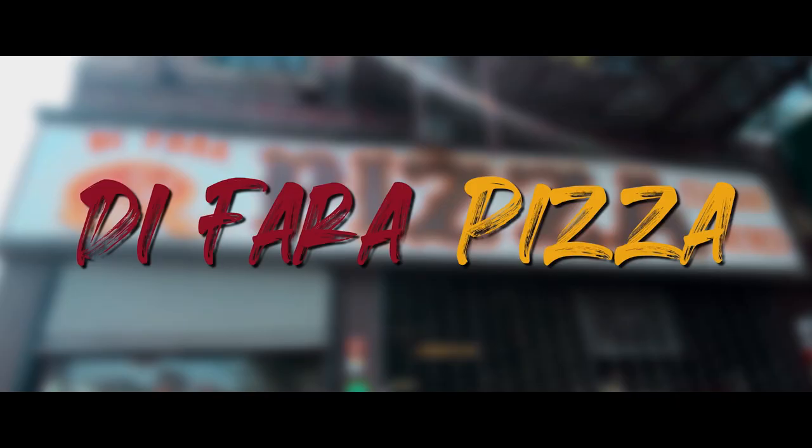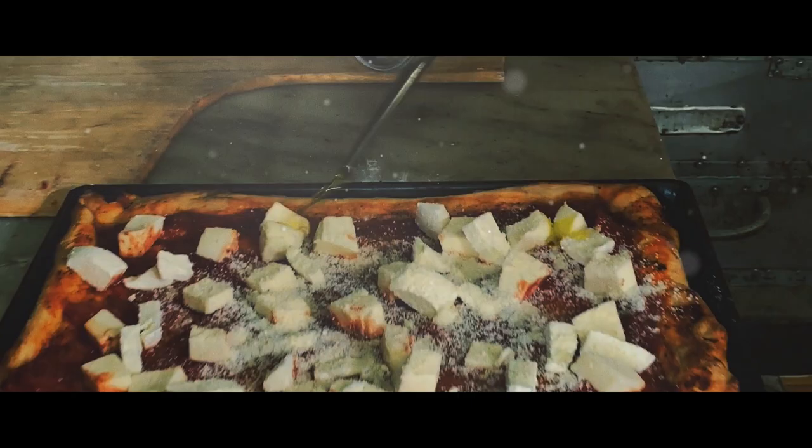My father, Domenico, started this pizzeria in 1965 and we set the trend for American pizza.